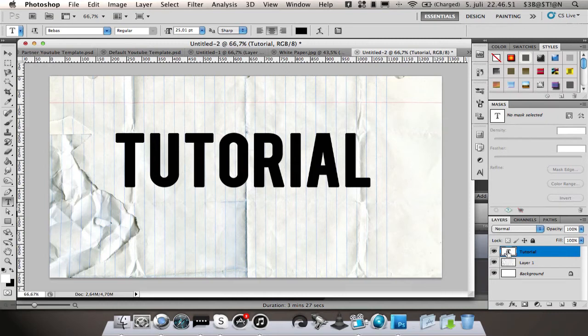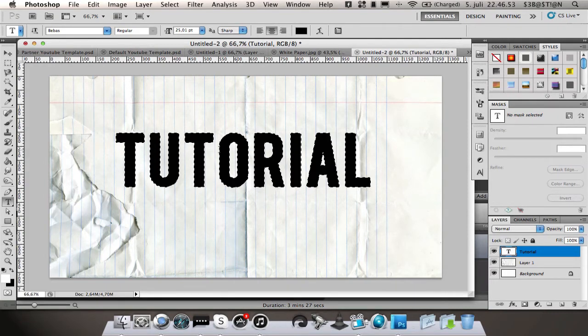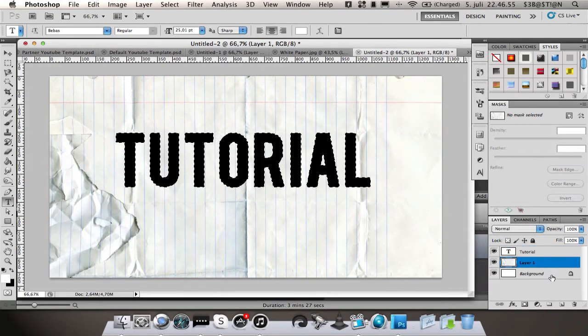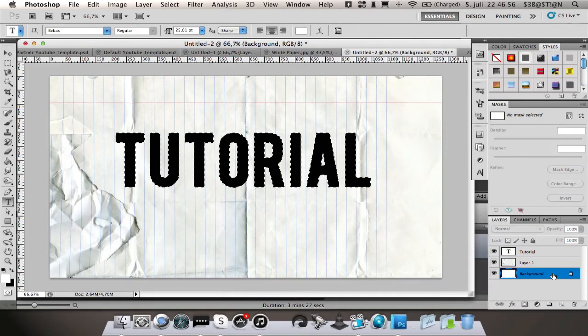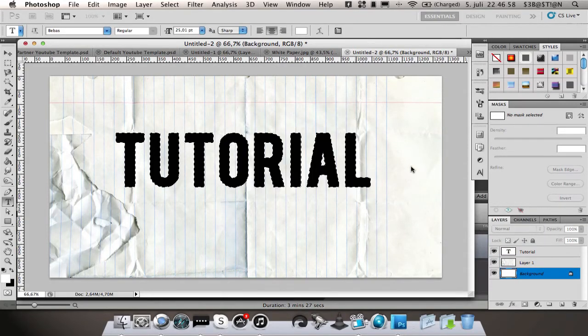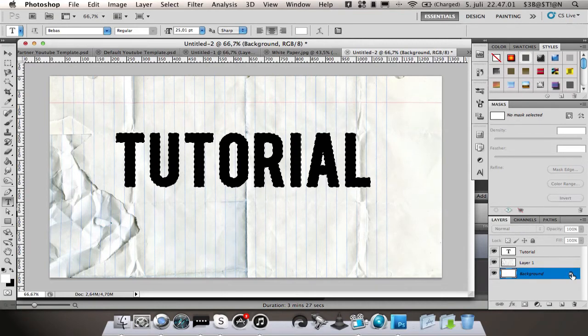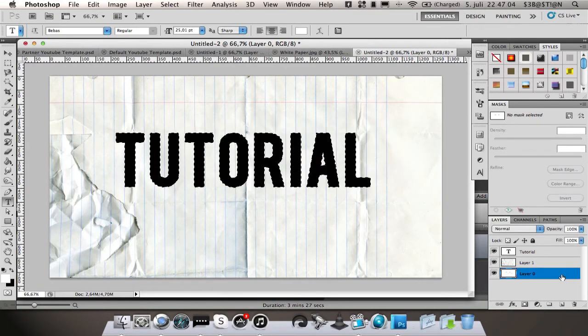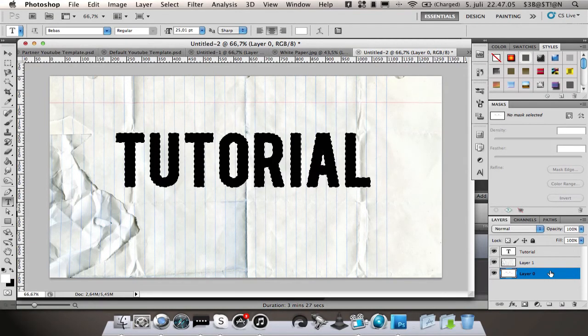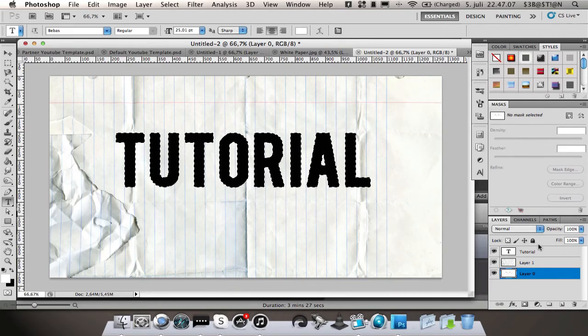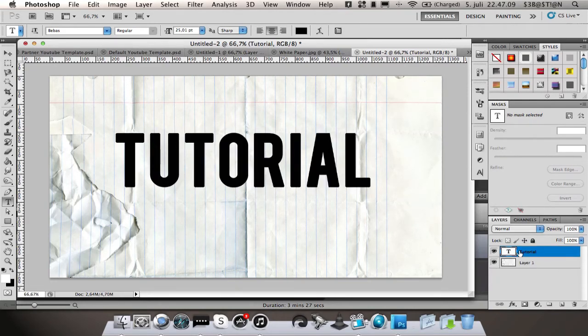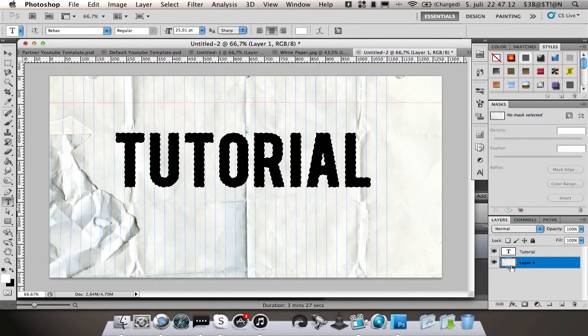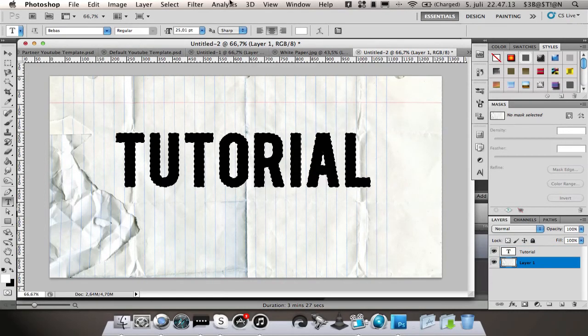Just going to delete the background. Okay, just going to delete this, mark the text again, select this layer, go to Select, Modify, Expand.